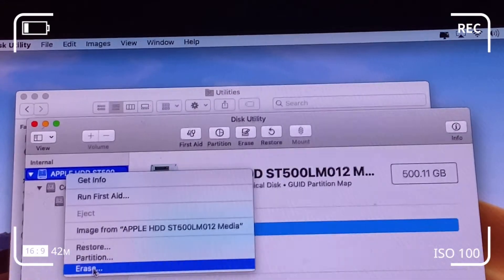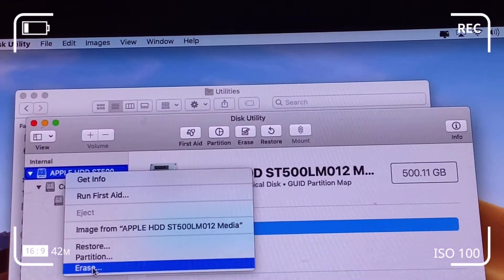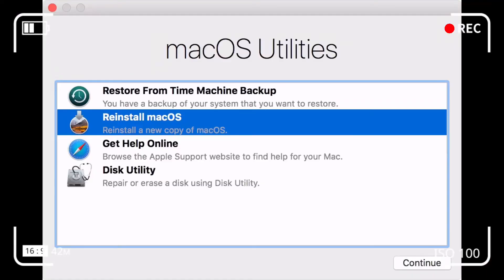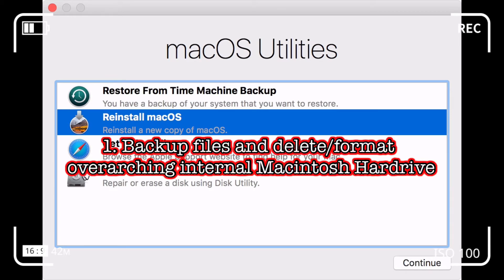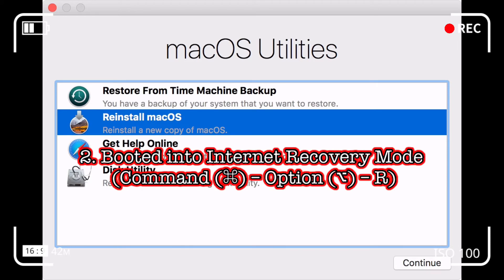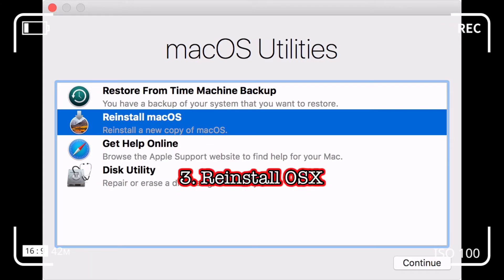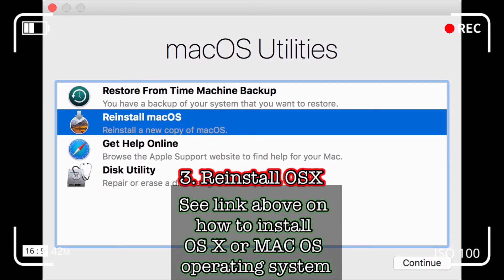I'm running through the steps here again. If you want to look into how to install your operating system on a flash drive, subsequently delete your internal hard drives, and perform a Time Machine backup, you can click on the link in the video.